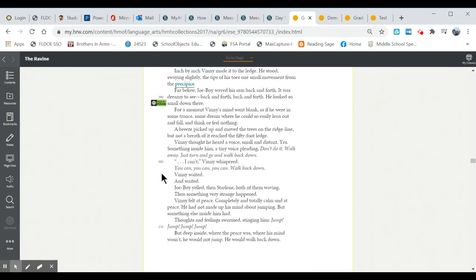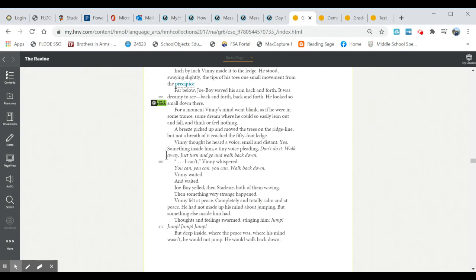You'll also notice that there are numbers on the left side of the passage. When we answer questions sometimes it will ask us to look at certain lines in a passage.